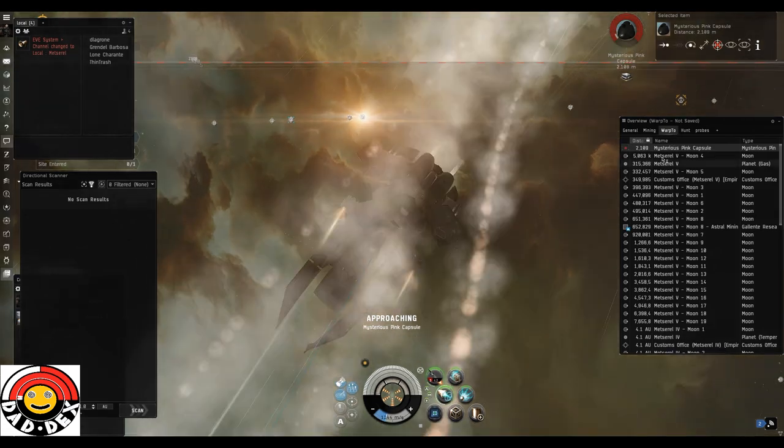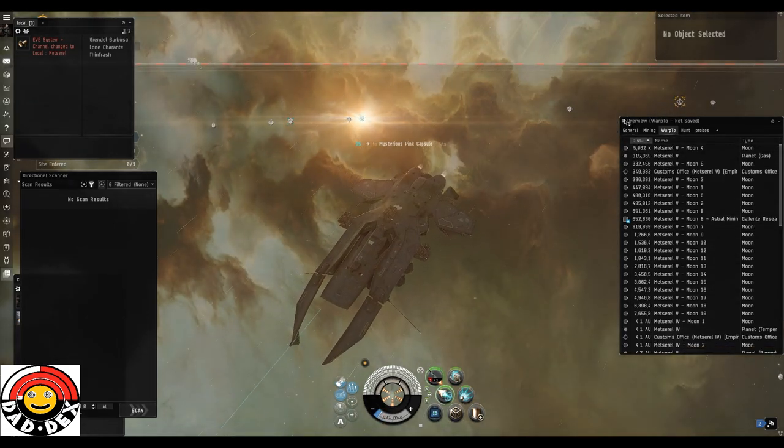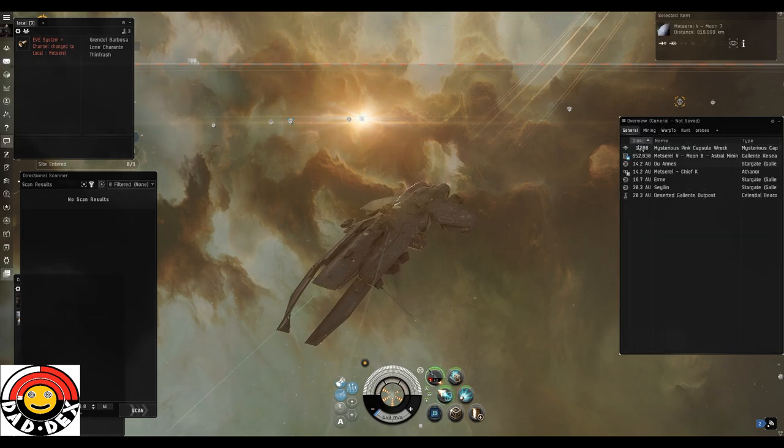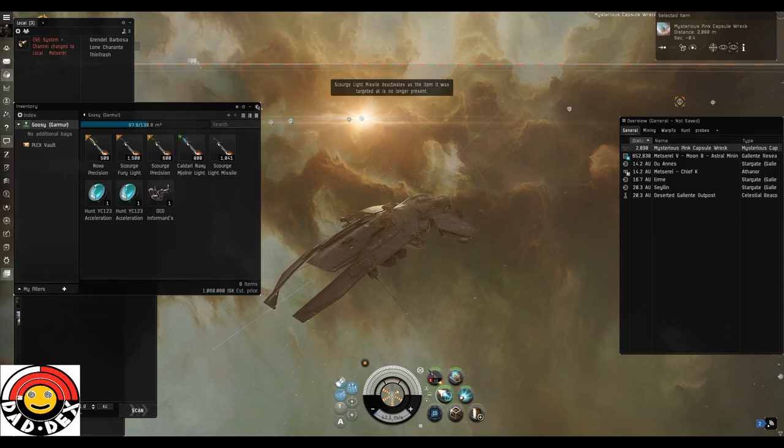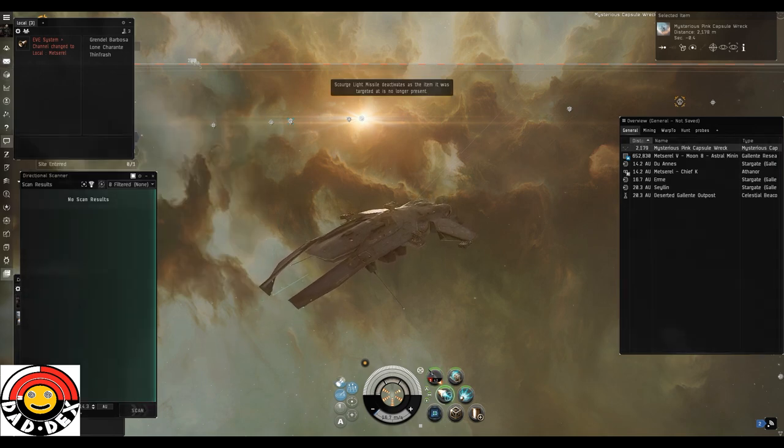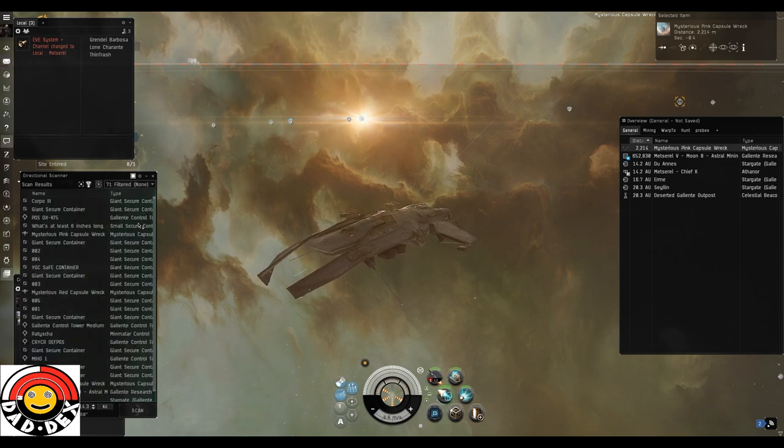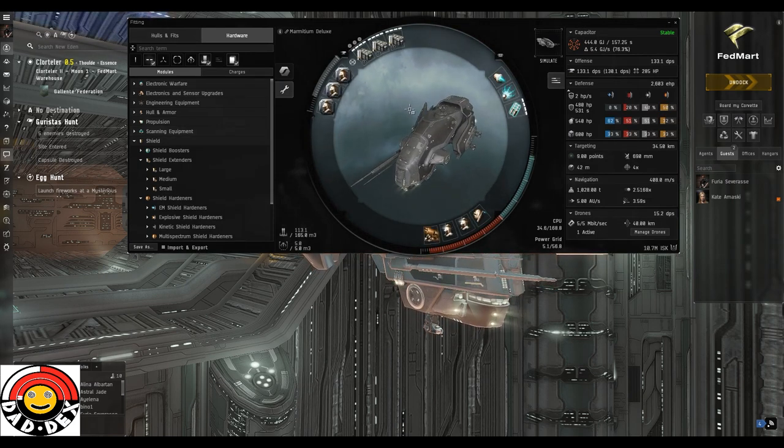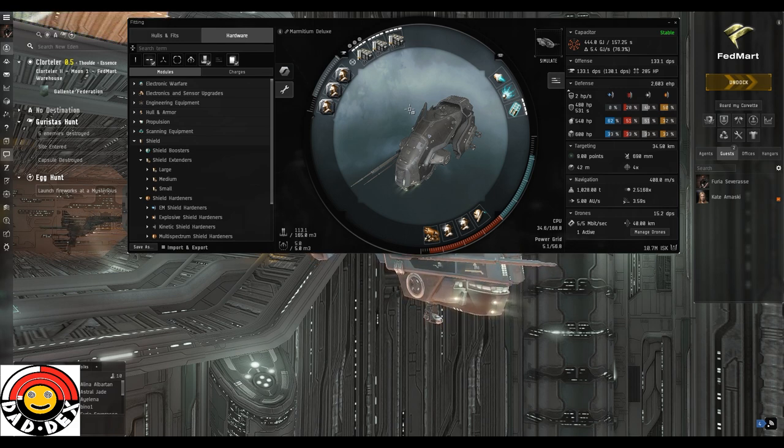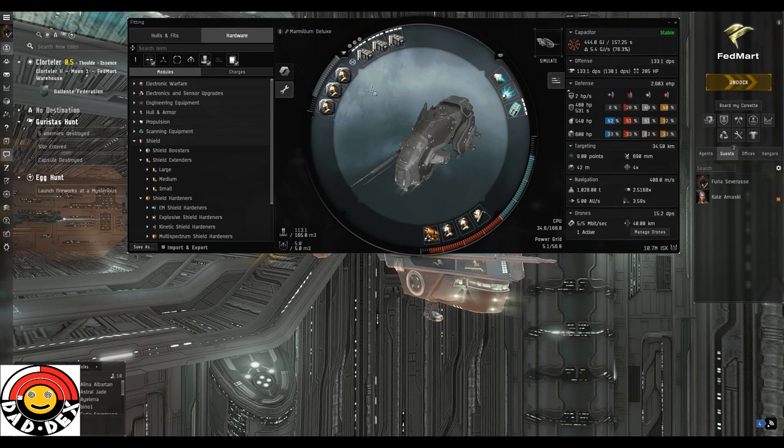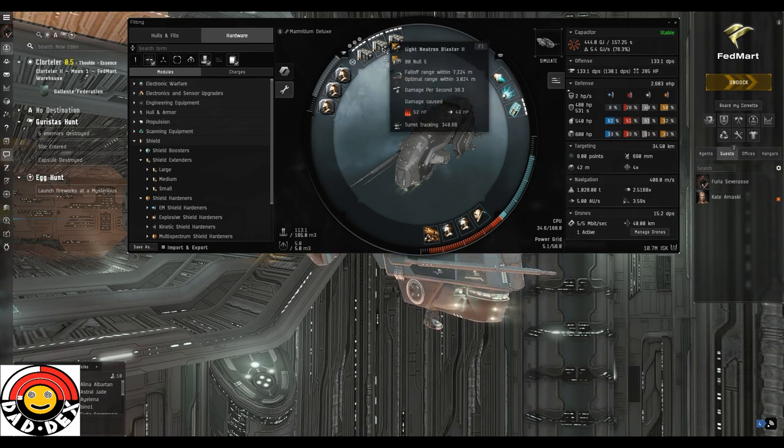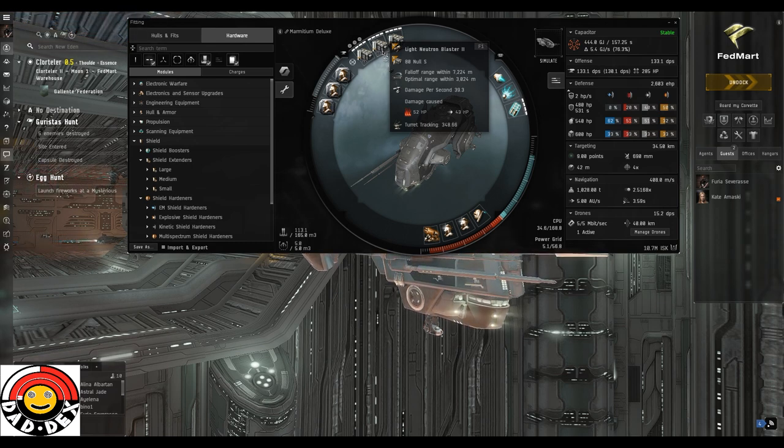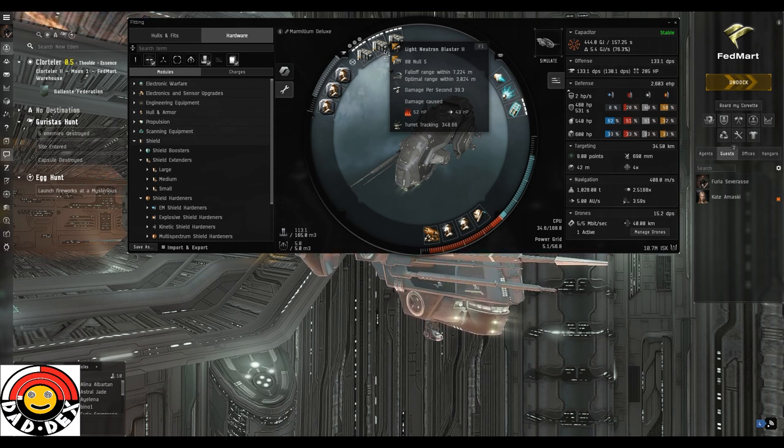That's basically D-scan 101 for you. You can use that passively as well to check a location before you warp there. D-scan is your eyes. Let's have a look at the fit now. This is exactly the same fit I used last year. I thought it was a good idea to use one from last year simply to see if the event itself had changed. So far I can report it doesn't seem to have. We've got three Light Neutron Blaster IIs at the top, that's given us a falloff of just over 7 kilometers and an optimal of 3,000 meters. That's about perfect for this site.